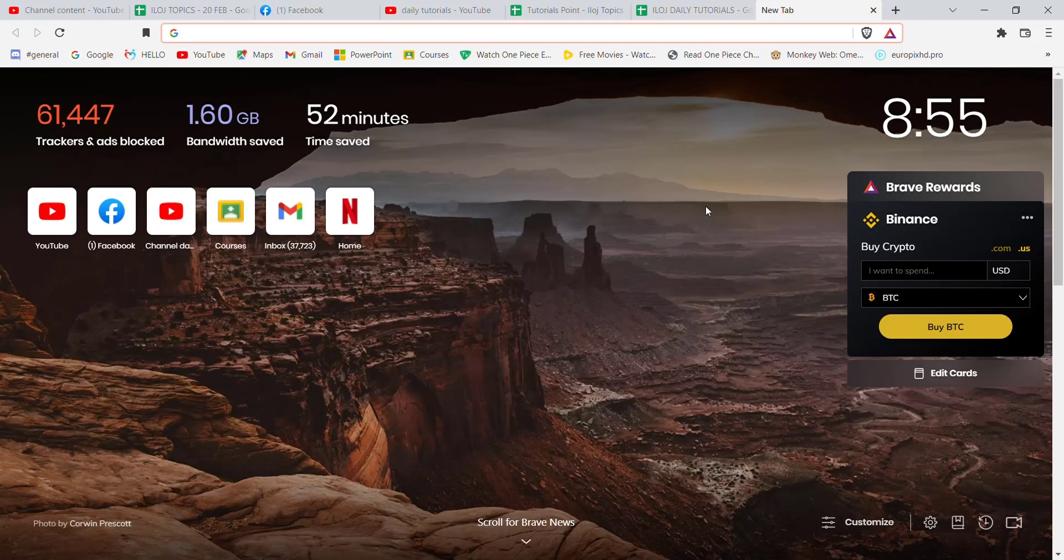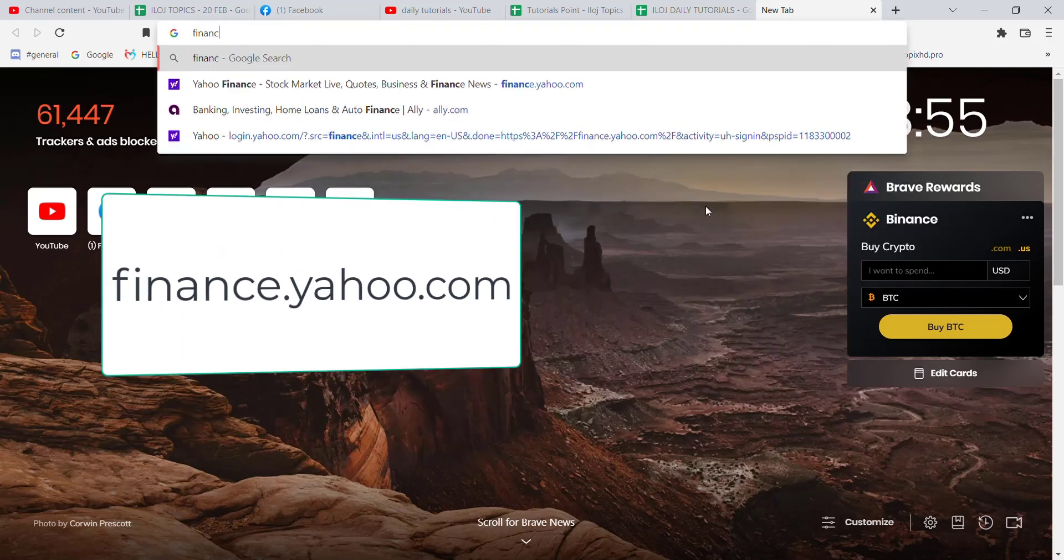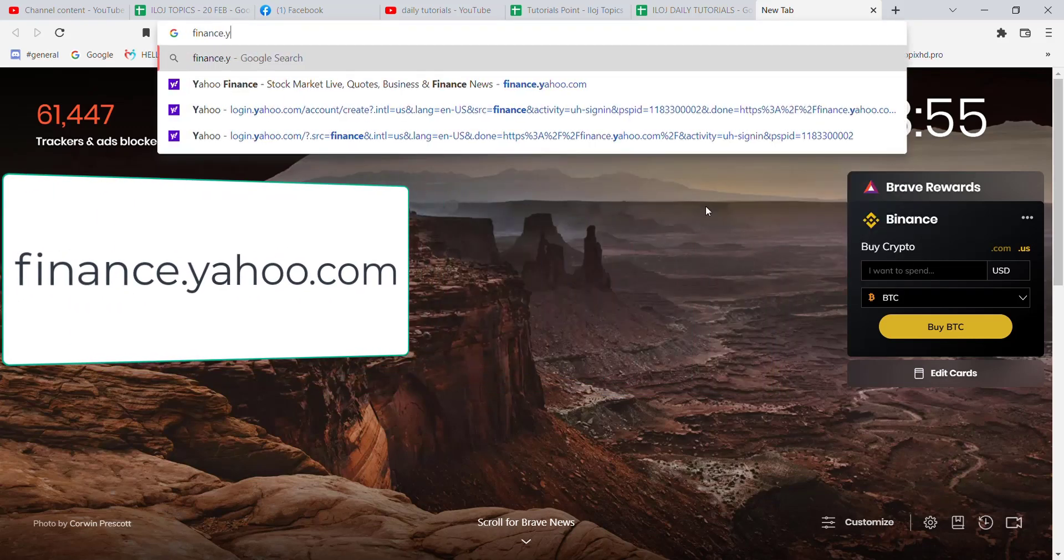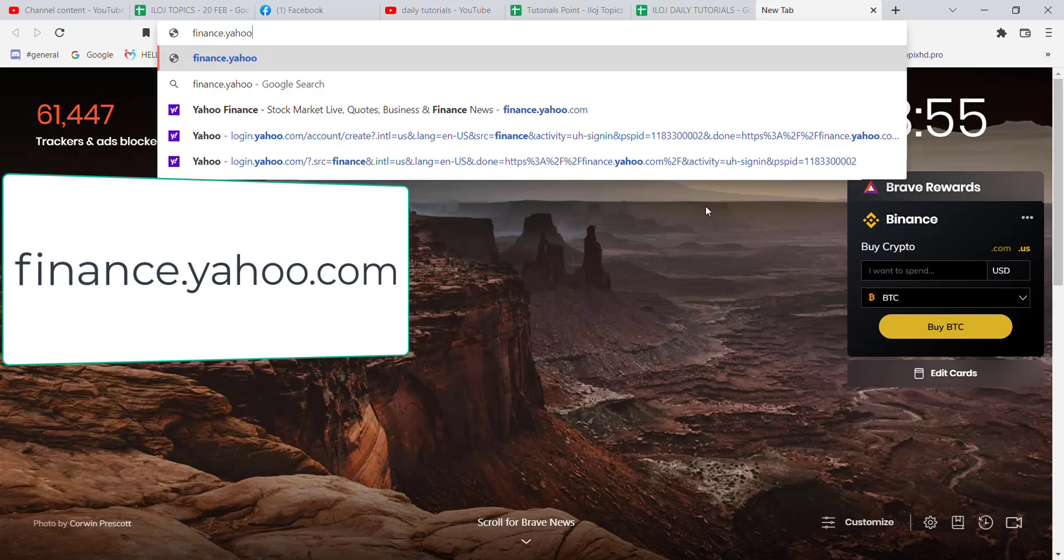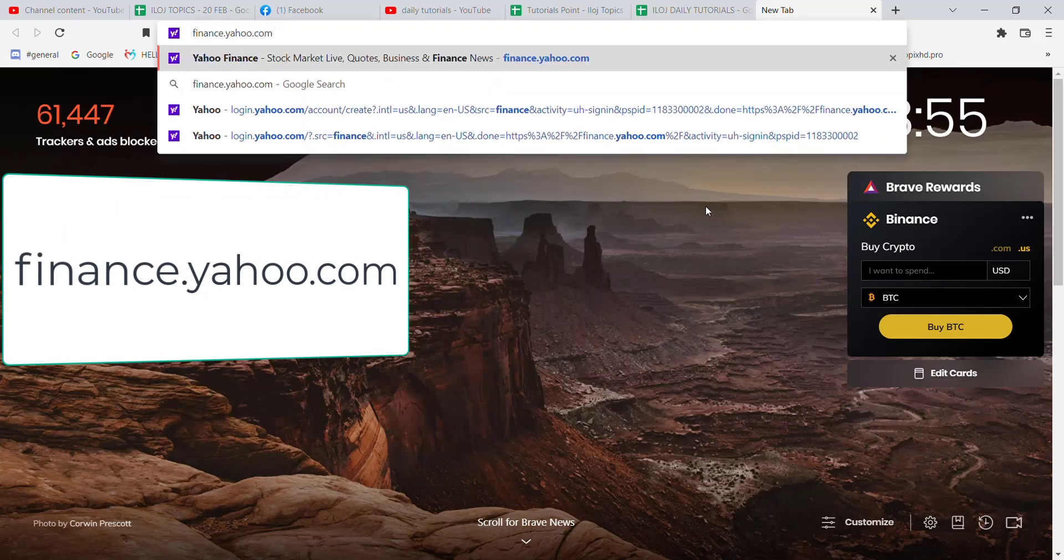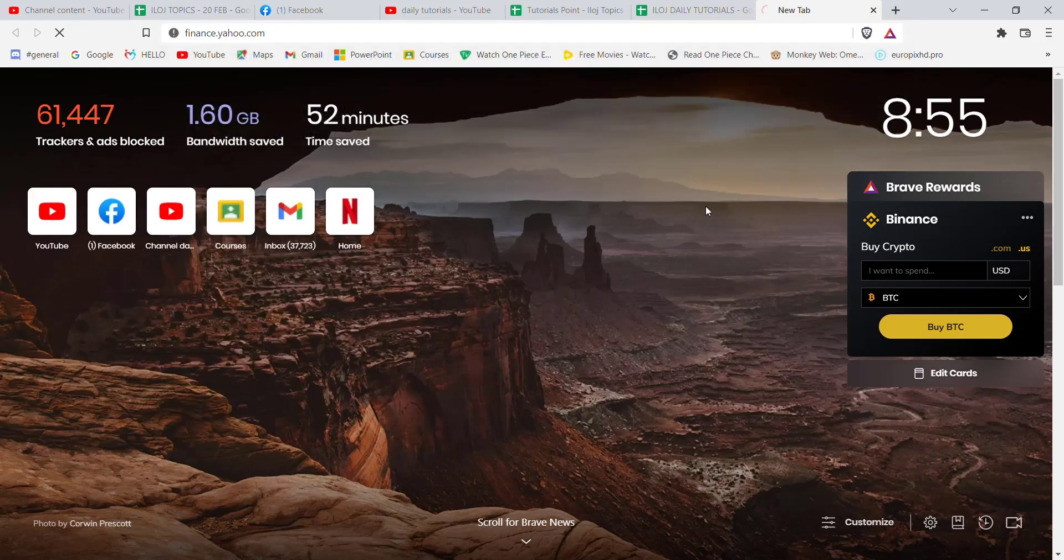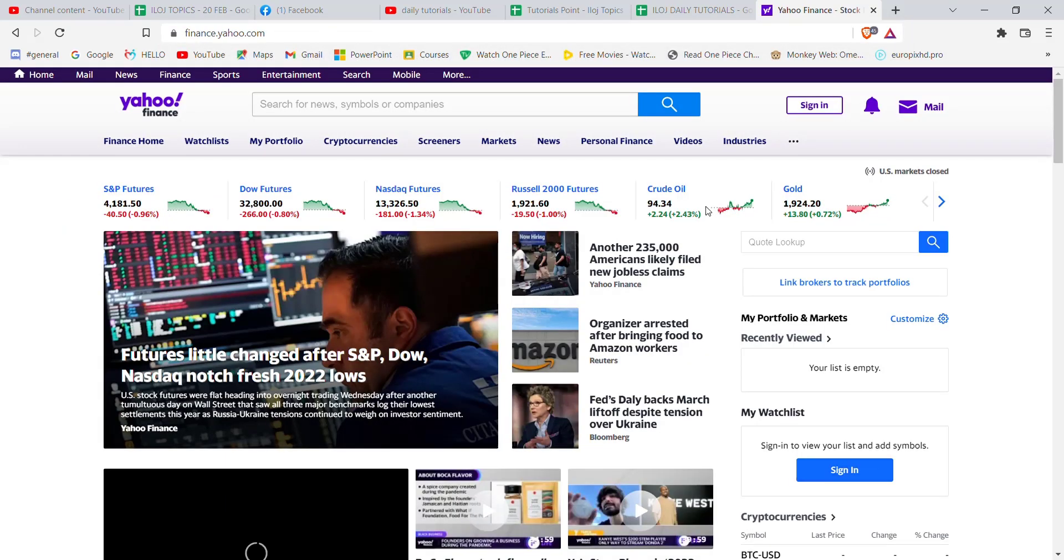Without further ado, let's move on to the video. First of all, make sure that you're connected to the internet and then open up a web browser. Once the web browser is open on your screen, type in finance.yahoo.com and hit enter.